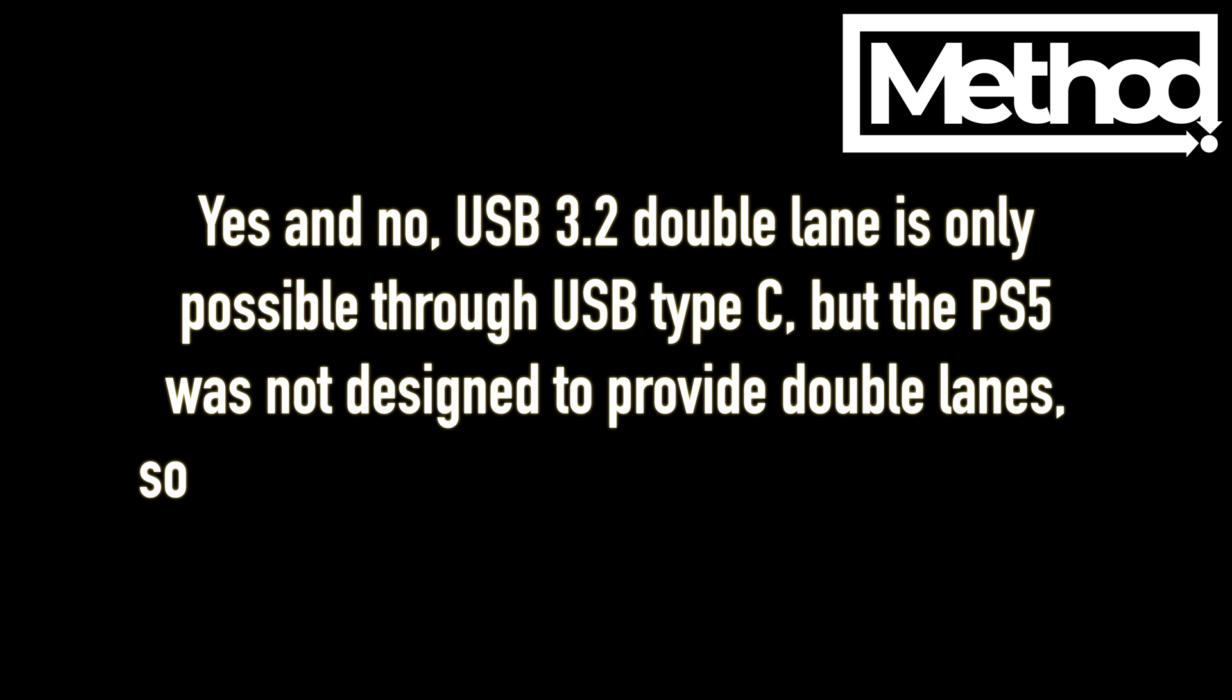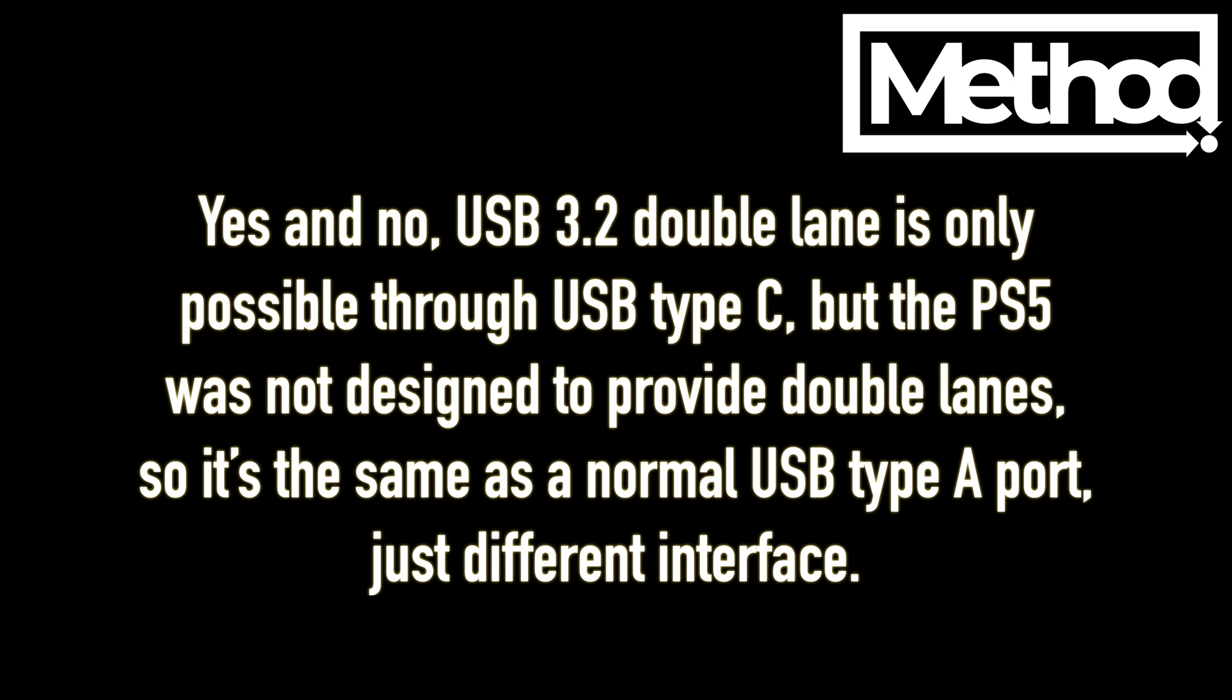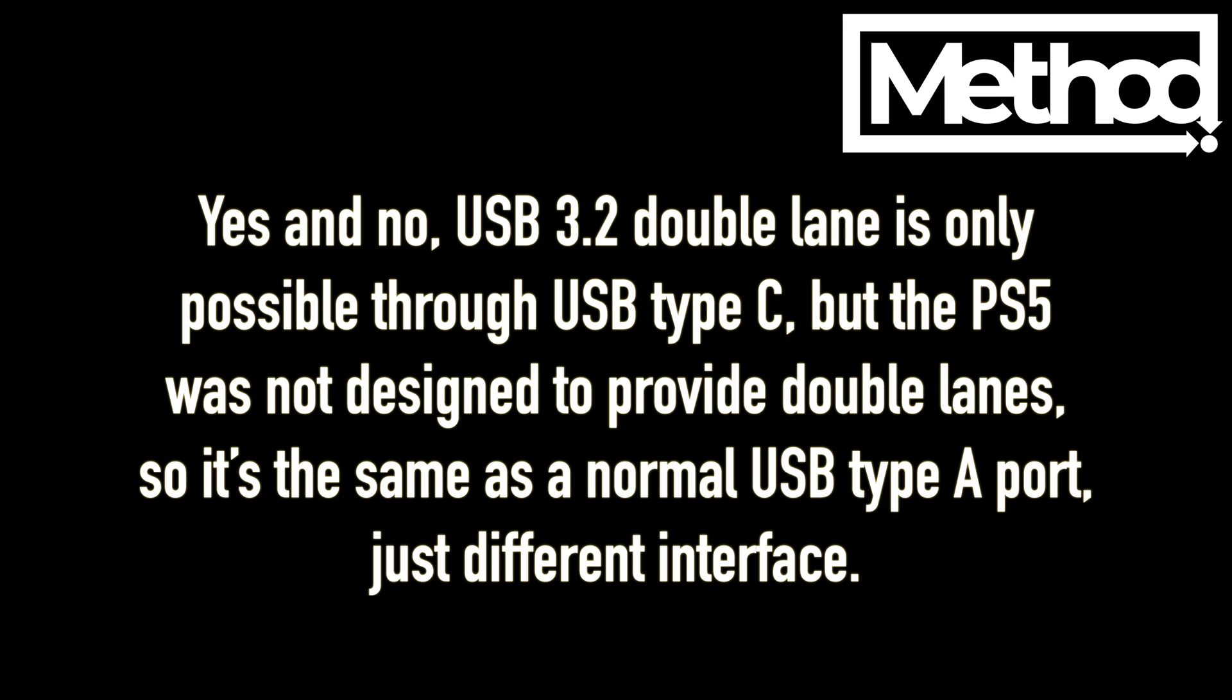Yes and no. USB 3.2 double lane is only possible through USB Type C, but the PS5 was not designed to provide double lanes, so it's the same as a normal USB Type A port, just different interface.